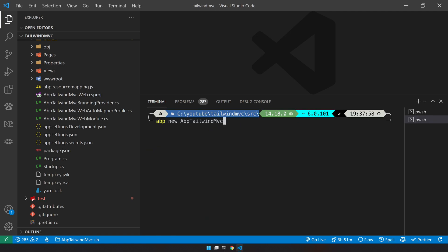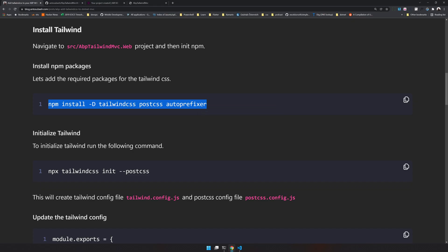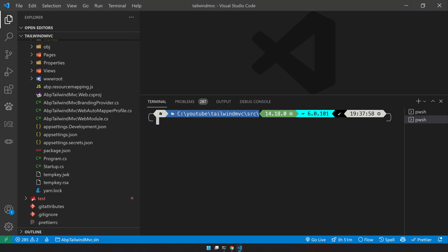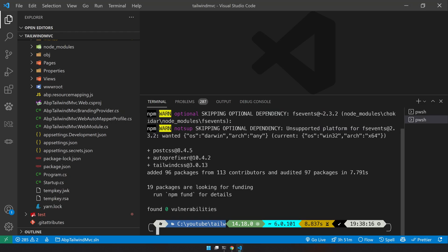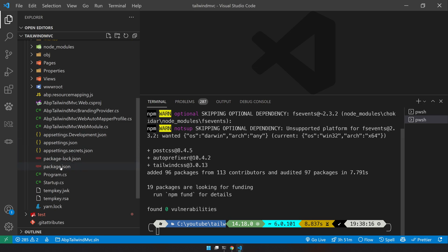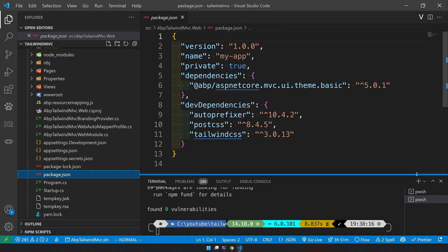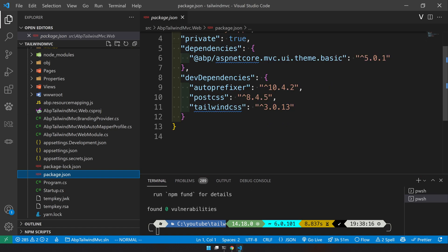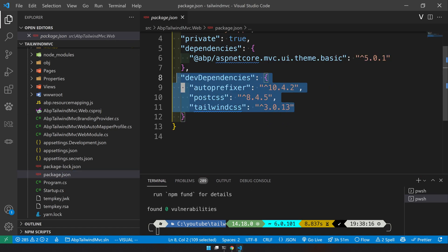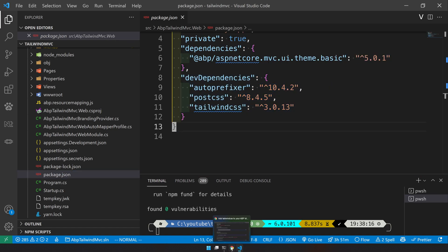I will stop the application, clear it, and then add the npm install command to install the npm packages. Okay, the packages are installed. You can see in the package.json that you will see the dev dependencies available.